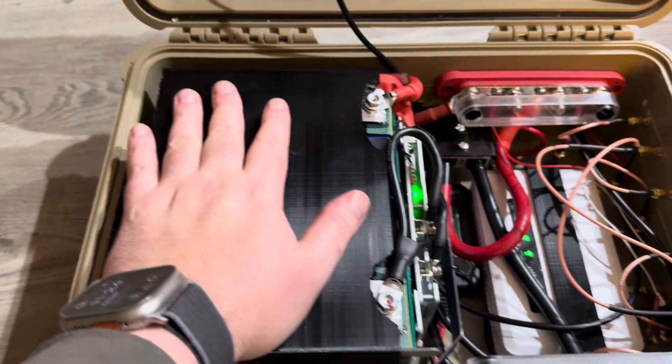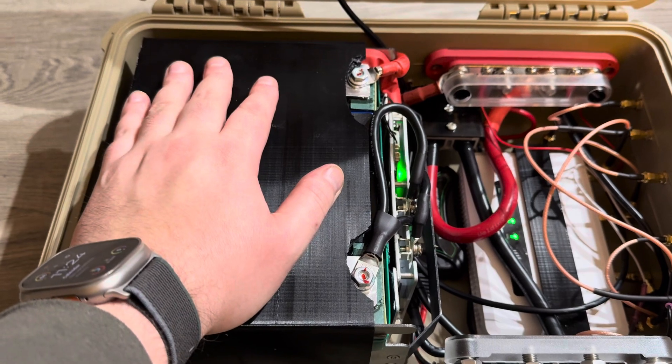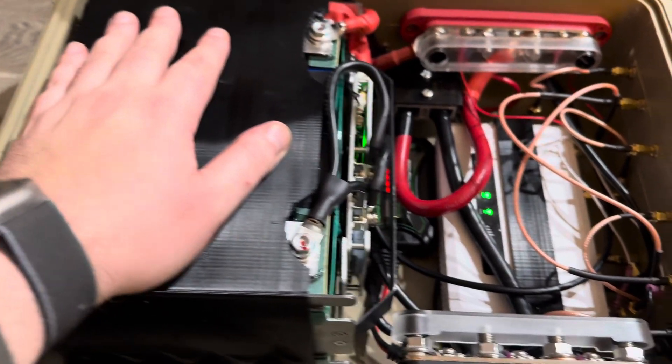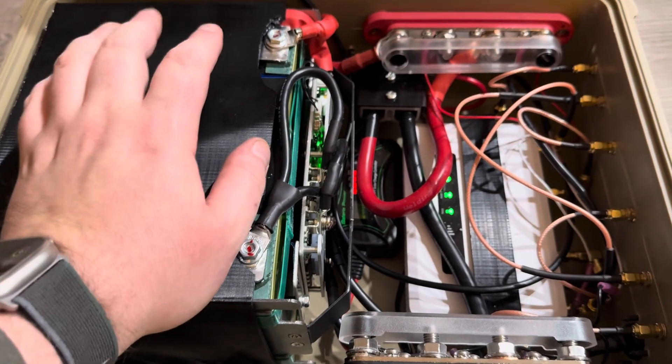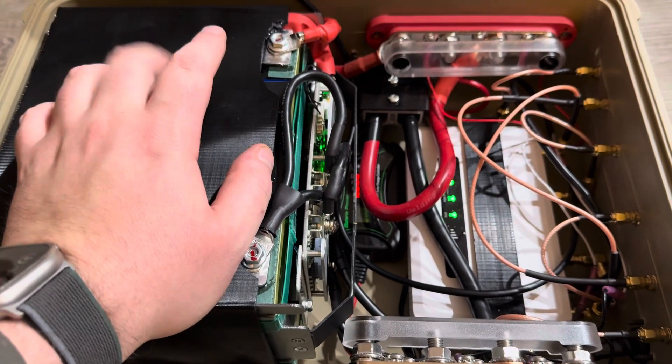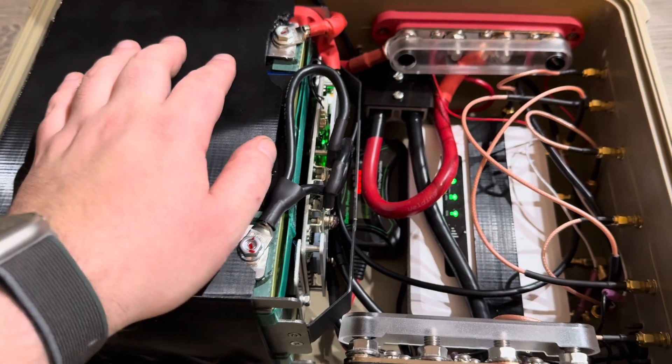Got the 1,200 watt hour lithium-ion phosphate battery. It has Bluetooth. You can check the charge percentage and everything on the phone app.